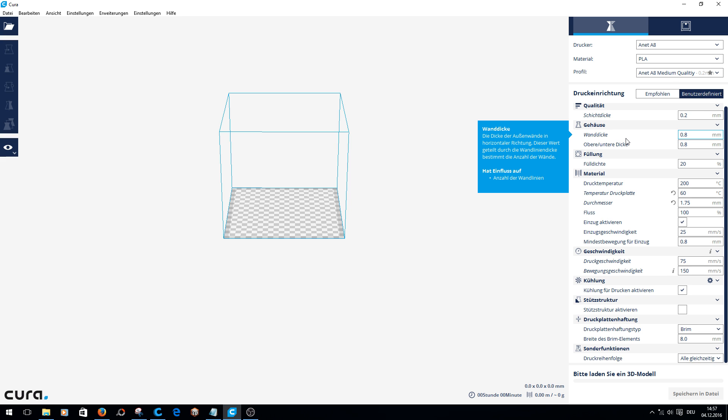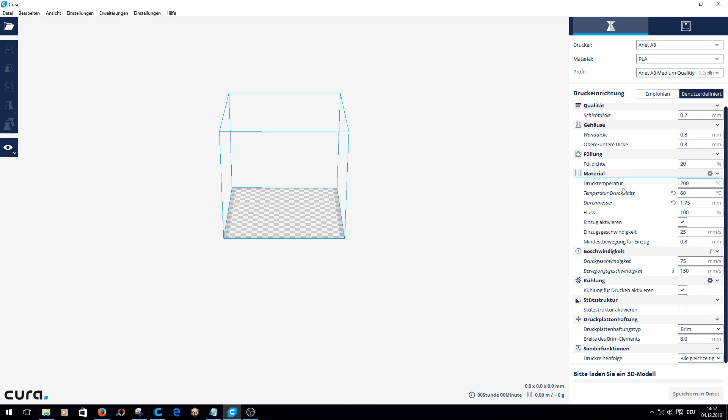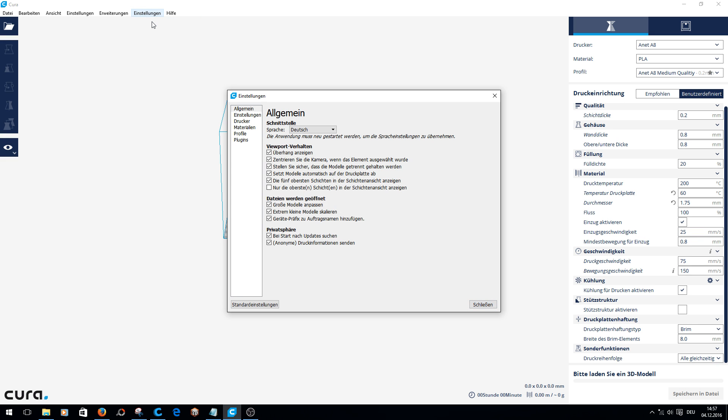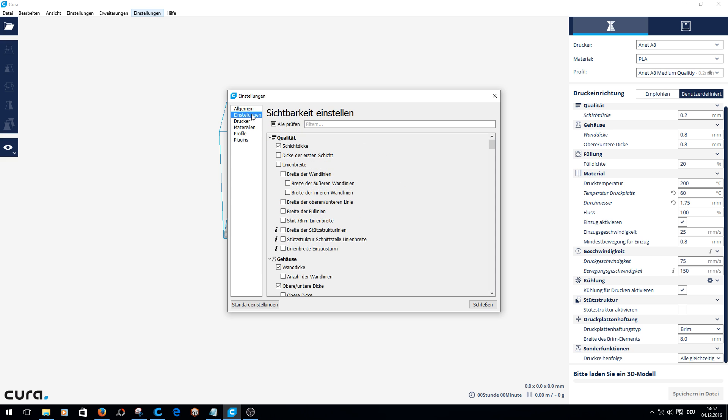I'll put the links to my profile files in the video description. Just one thing - here you may be missing a few settings. Then you must click Preferences, Configure Cura, then Settings.